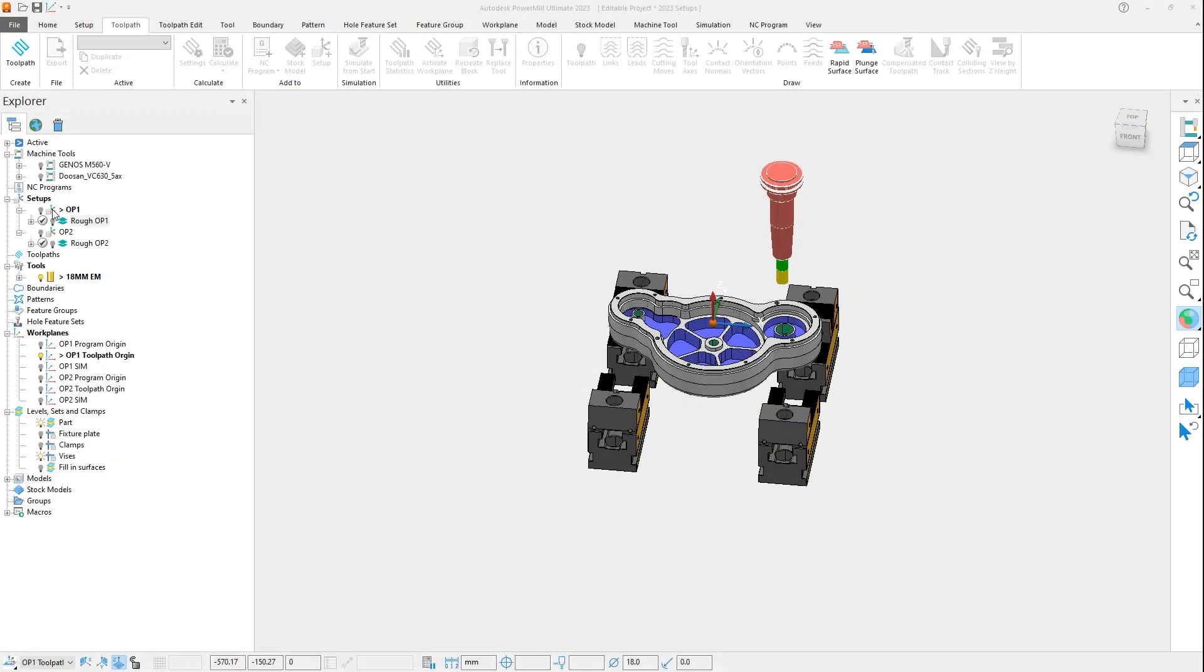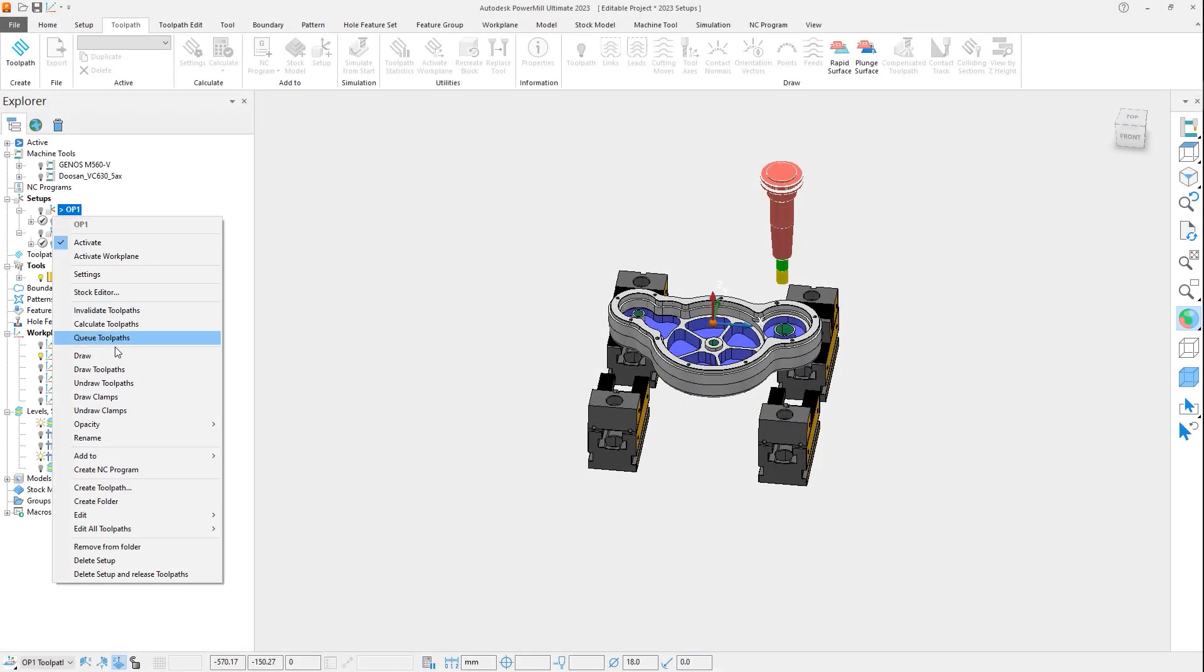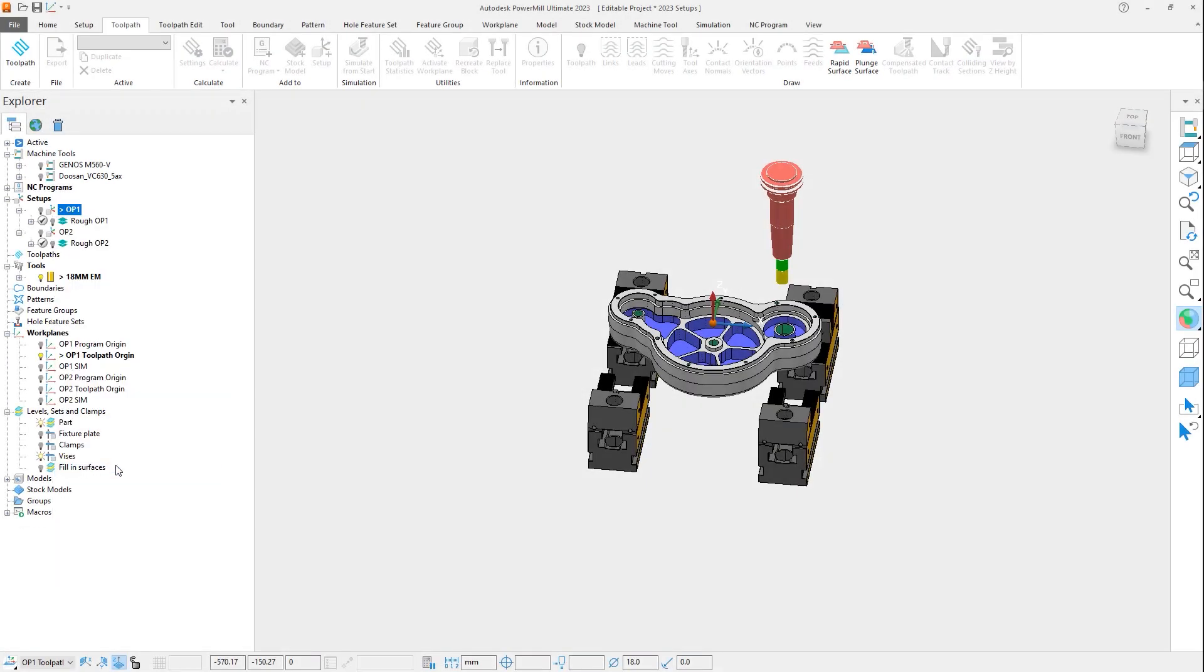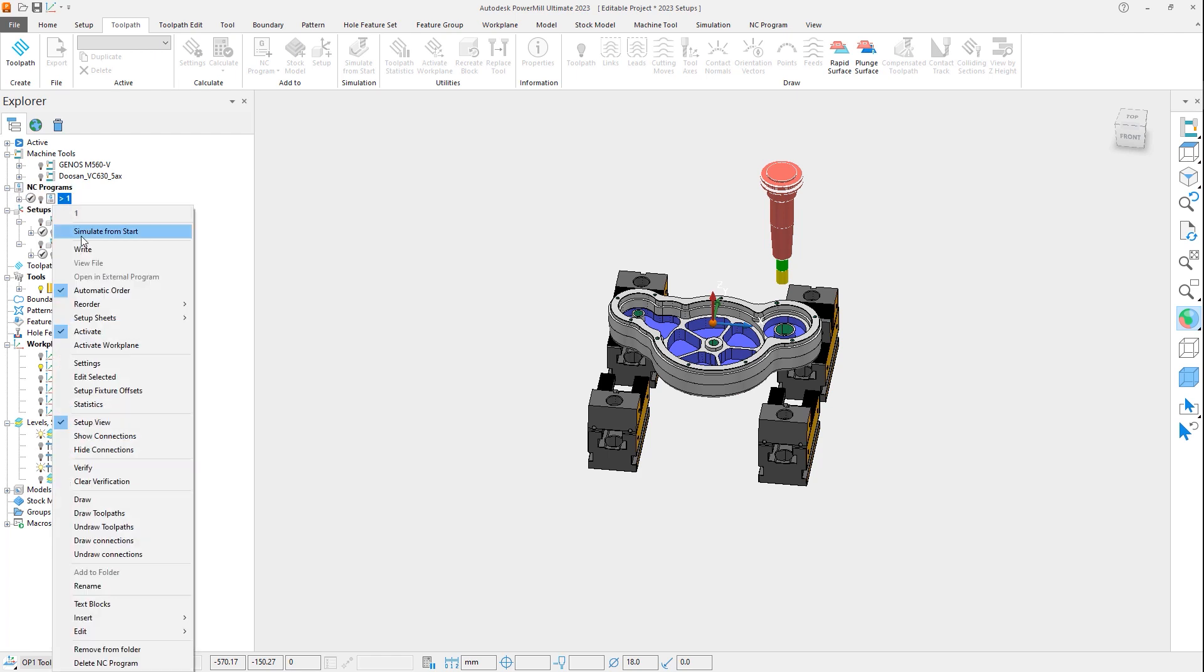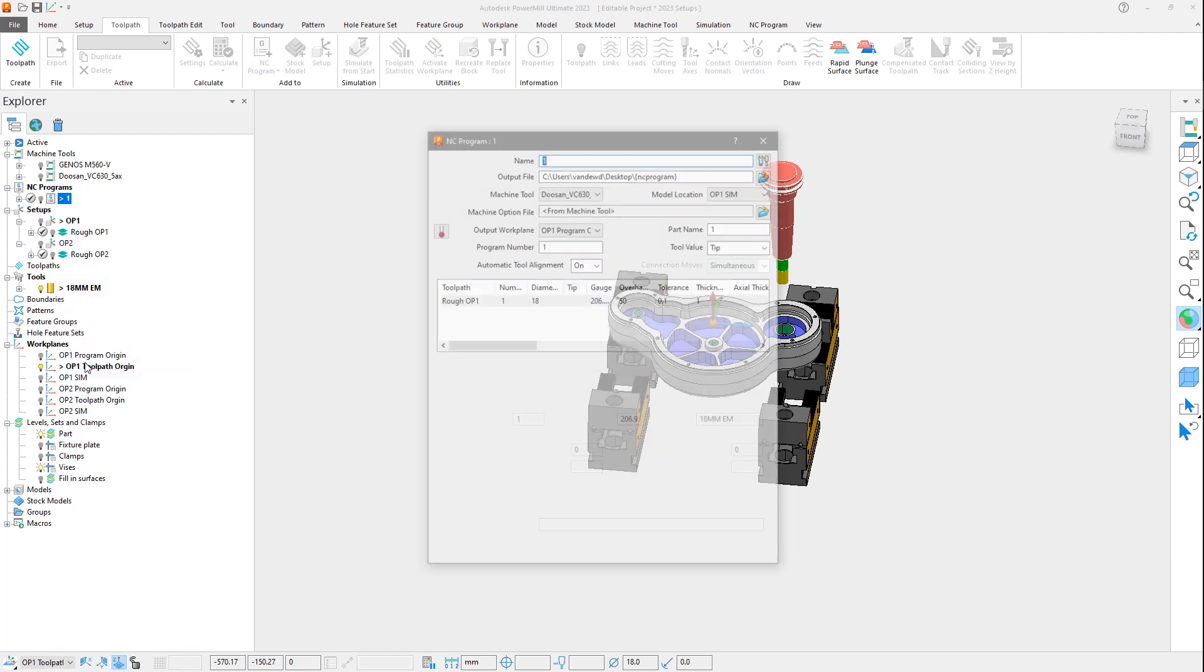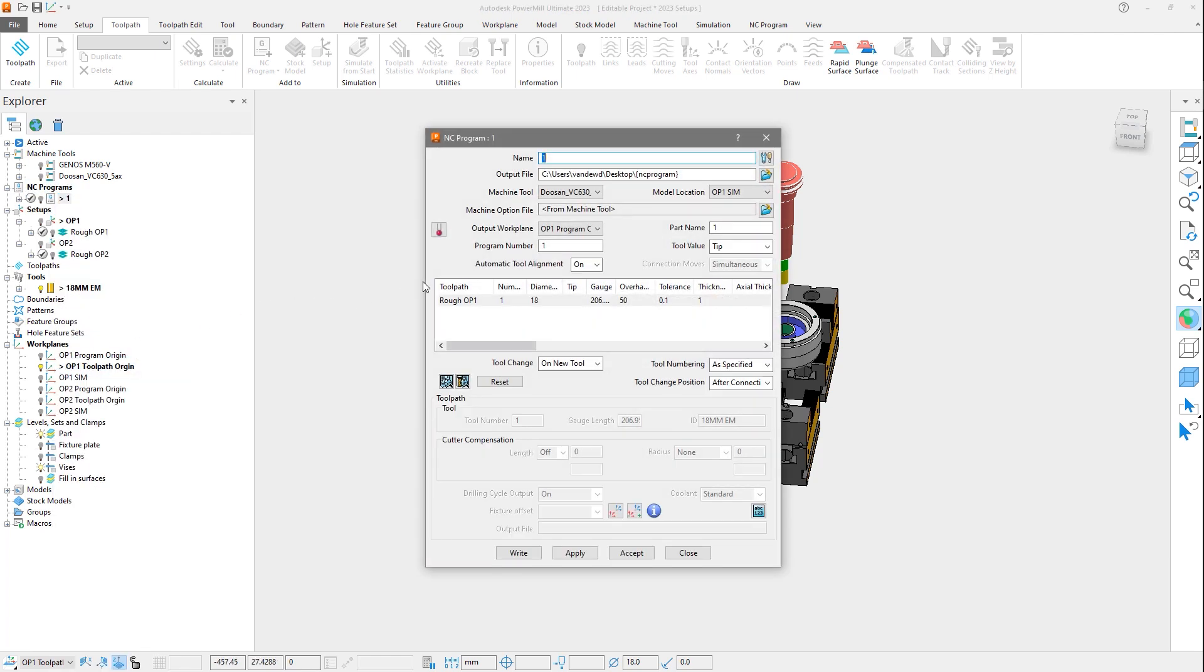Last is to the creation of NC programs. When creating a program from a setup, the output workplane is now automatically set to the workplane that has been assigned to the setup, reducing the opportunity for errors and generating NC code from the incorrect workplane.